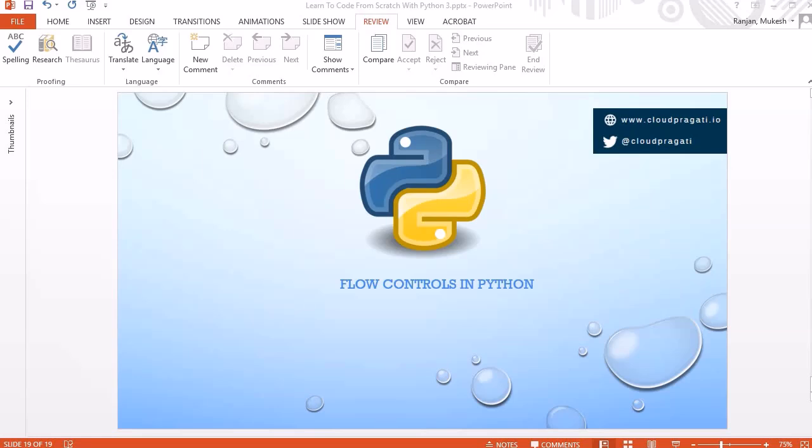Hello guys, welcome to another session. In this session, we are going to learn about flow controls in Python. So let's jump into the discussion first and then we will do some exercises.